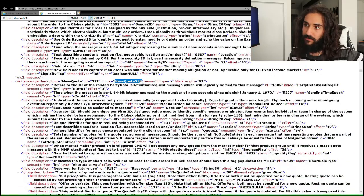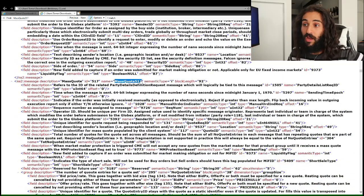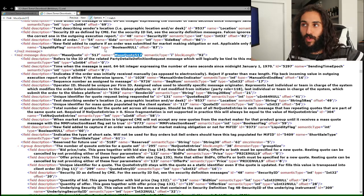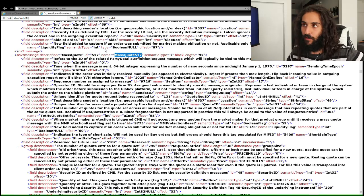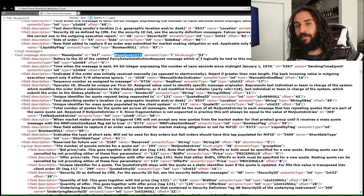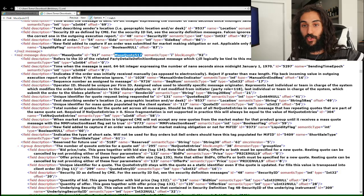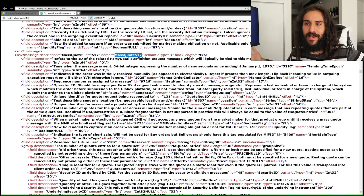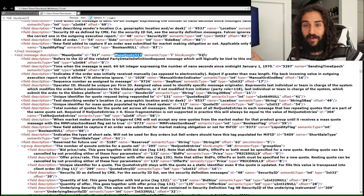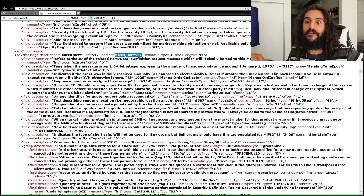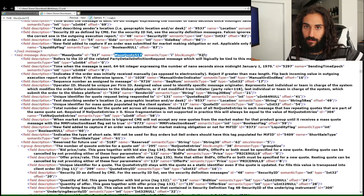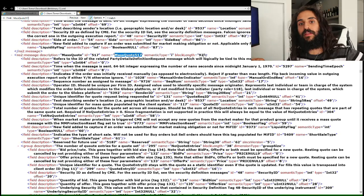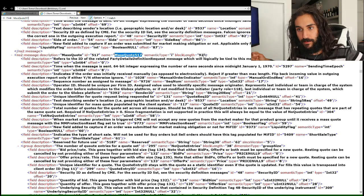What is a mass quote 517 message? It's a mass quote message, and its ID is 517 — so it's colloquially called mass quote 517. It has a block length of 92. You're probably asking: I thought you said this message has variable length? It does. Block length simply describes the length of the fixed fields in the message. It does not include the variable fields in the message.